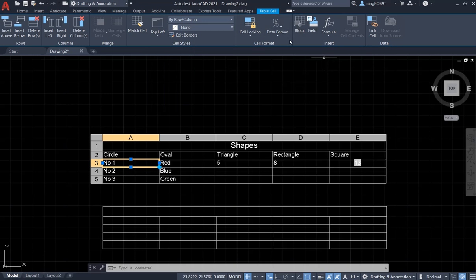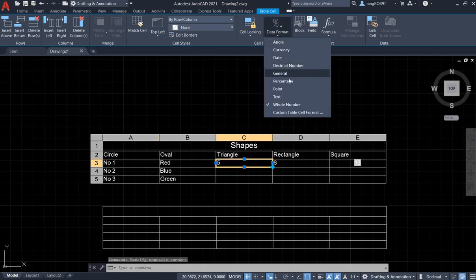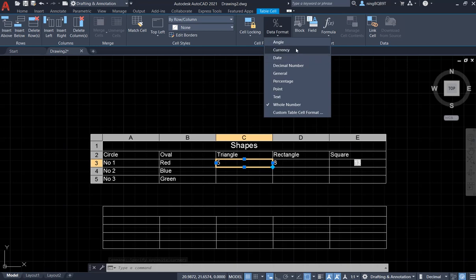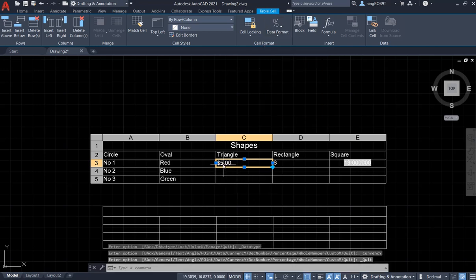So we can also change the format of the data. Say I have the data here, five. So I may want to change it to the currency. Let's see. It's going to have a dollar and two decimal.